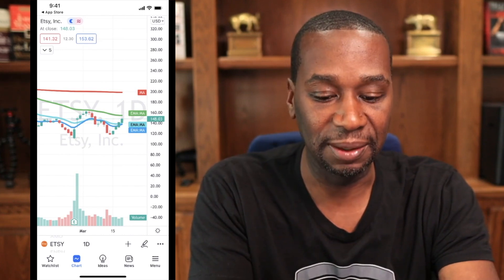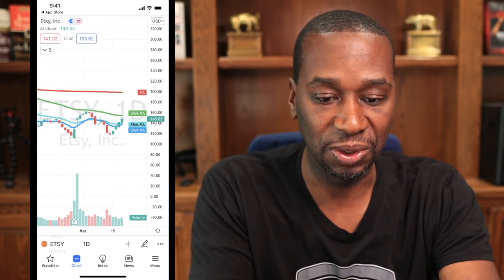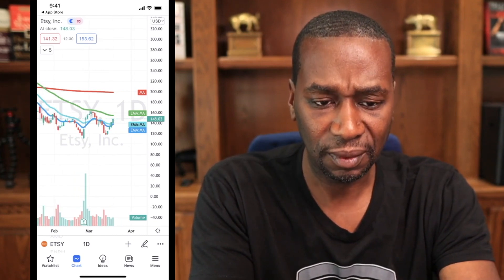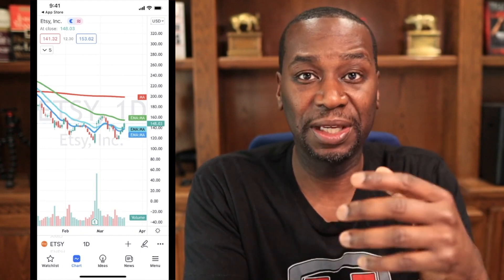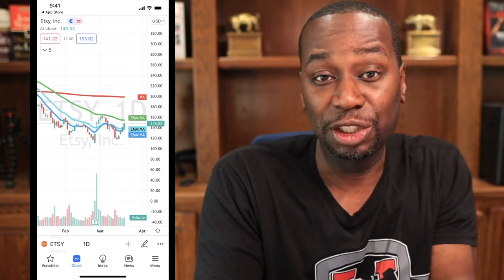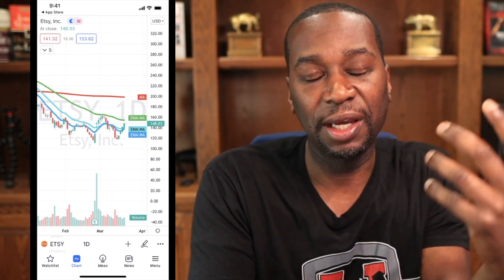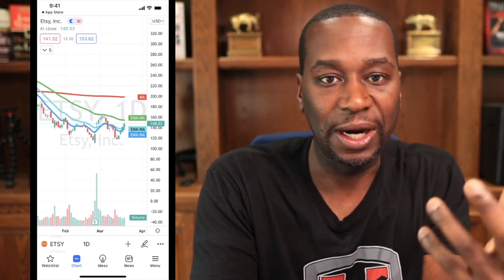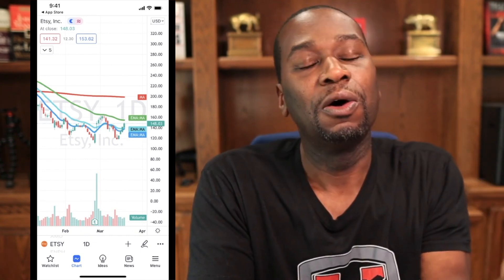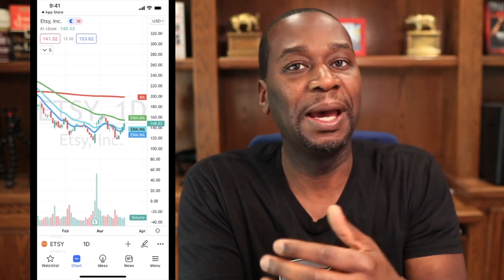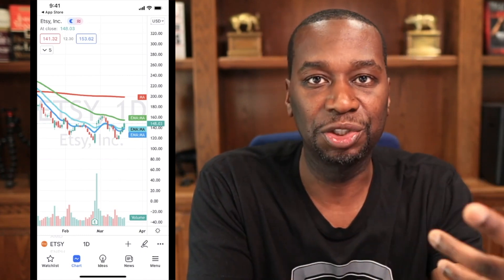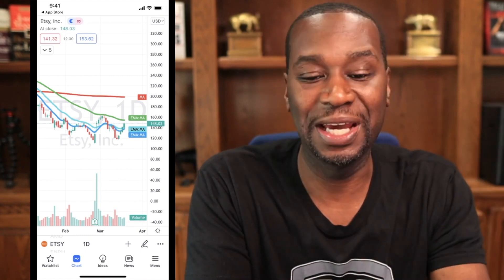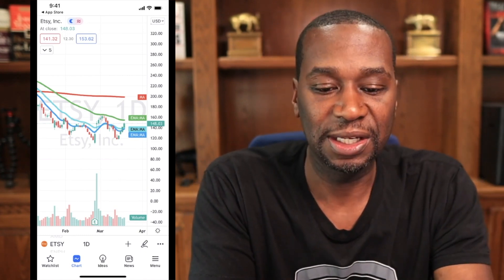That's how you switch between an intraday chart in minutes or hours, or switch back to a monthly or weekly chart using days.